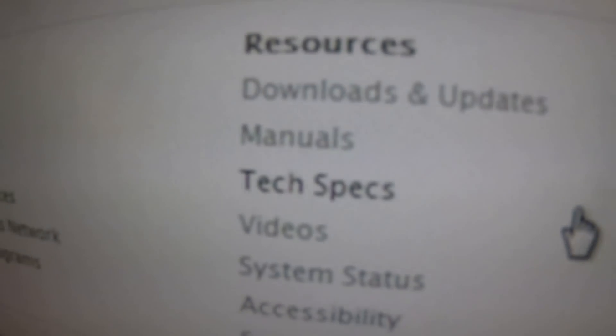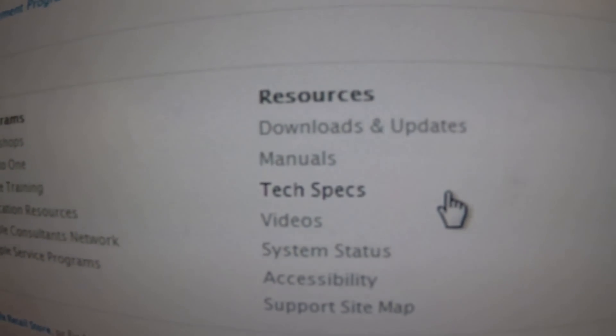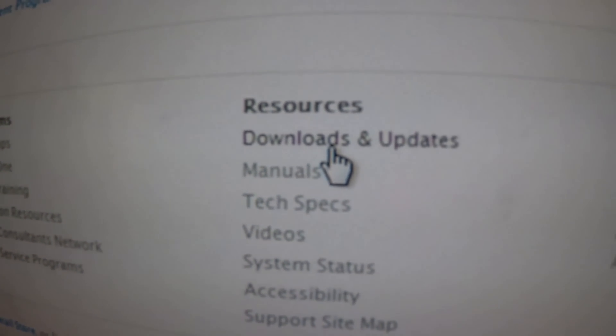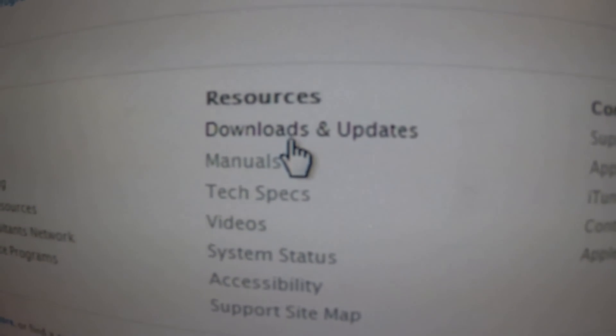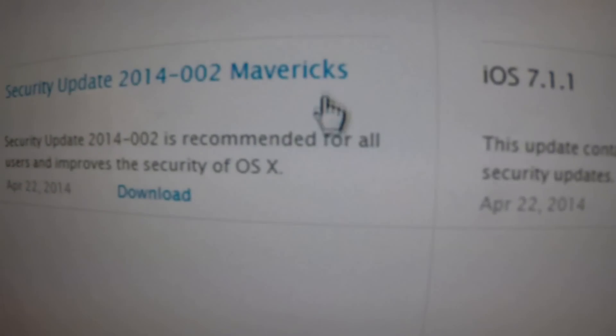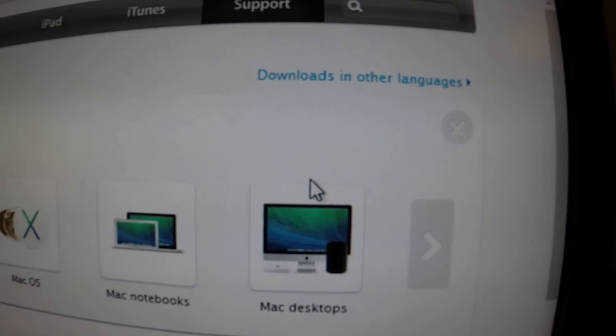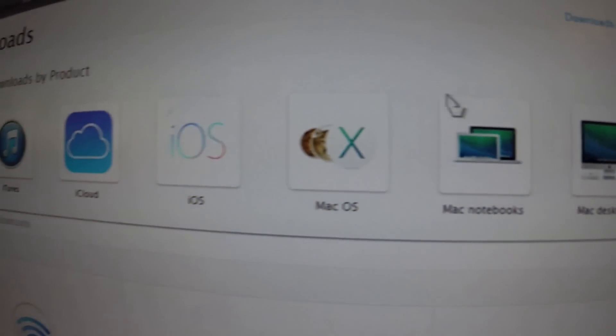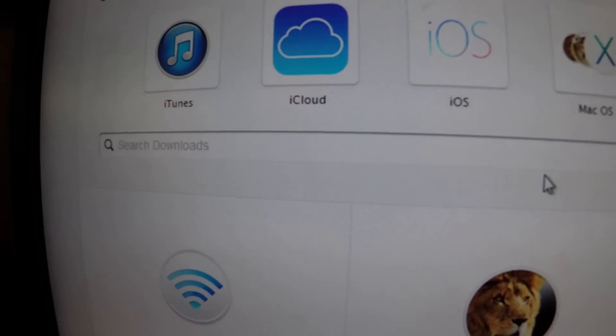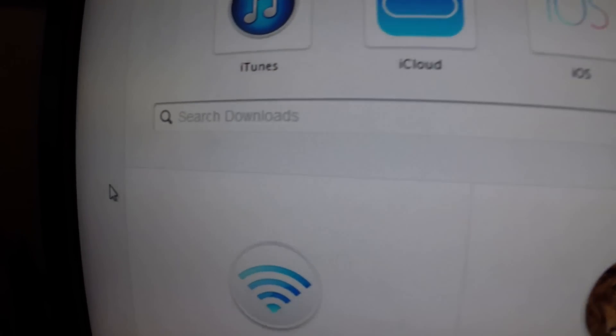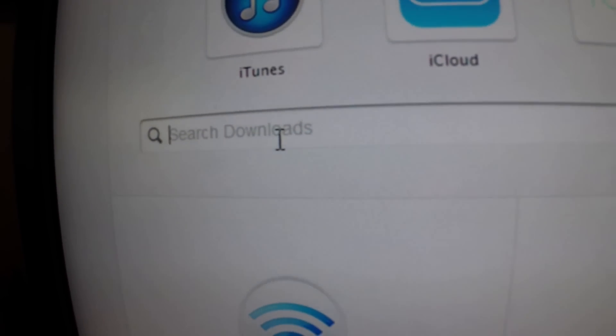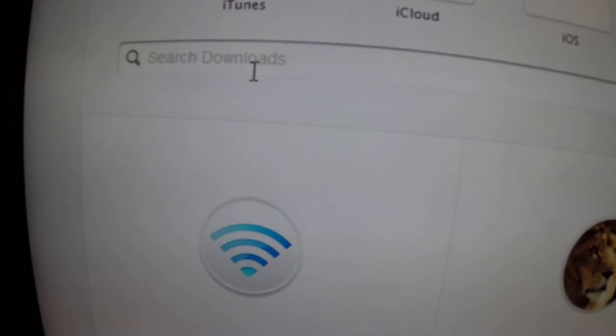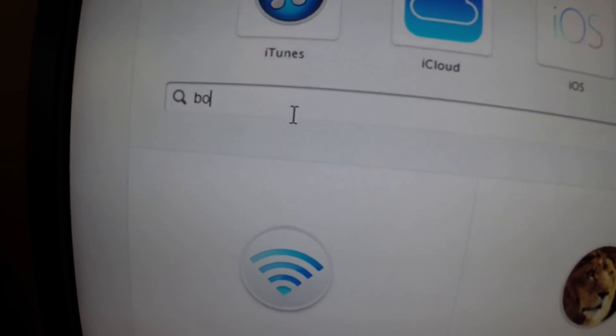Scroll to the bottom, under resources, click on downloads and updates, browse by product, and in the search bar here you're going to want to type in bootcamp.